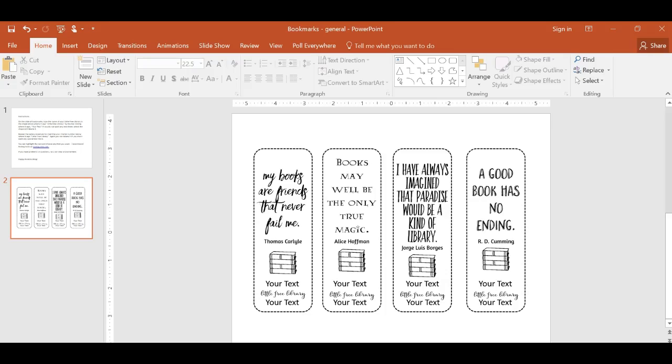Hi, this is Lisa and I've got a short tutorial to show you how to edit these bookmarks to personalize them for your use.